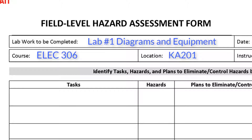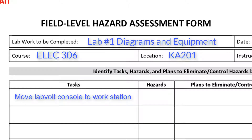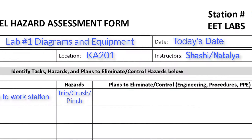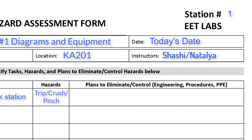As an example, for one of the tasks, the LabVolt Council needs to be moved to the workstation to complete the lab. Identify the hazards associated with each task. Trip, crush, pinch — these are hazards identified when moving the LabVolt Council.